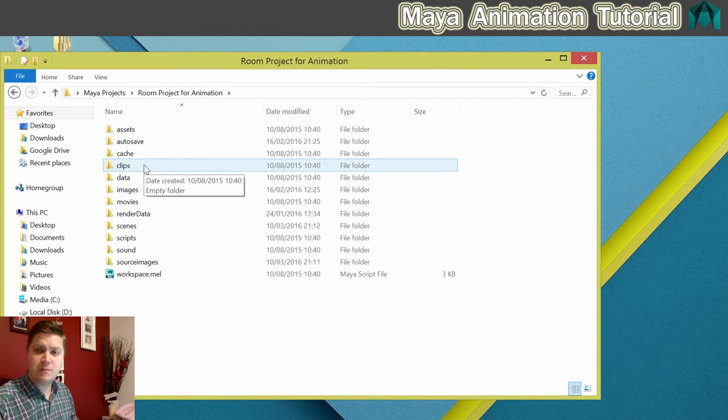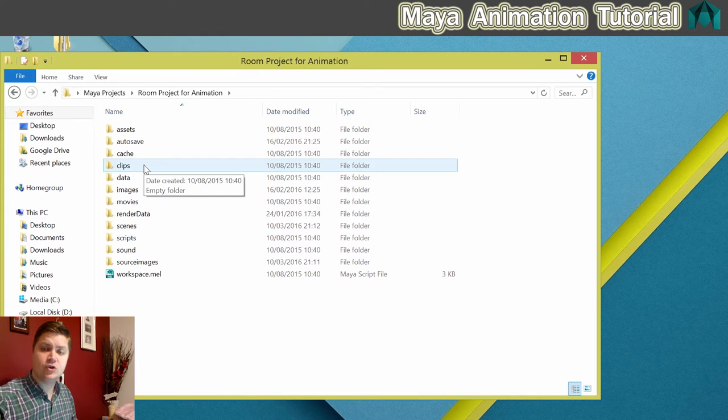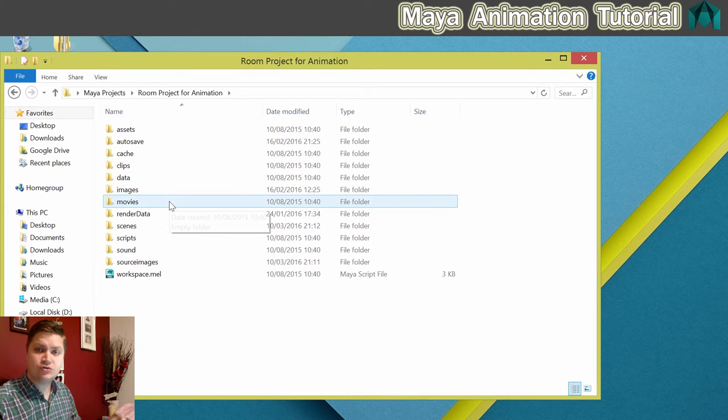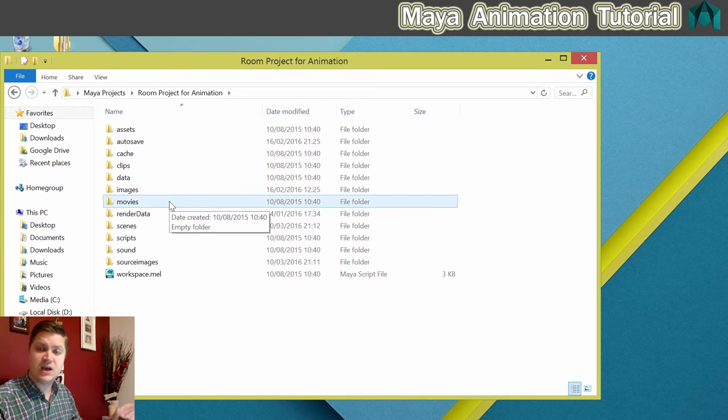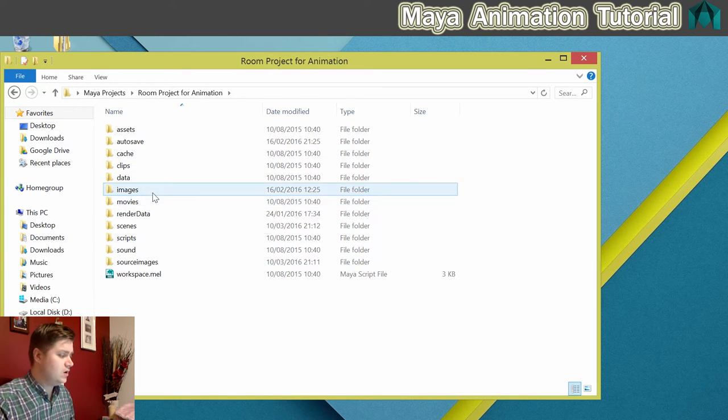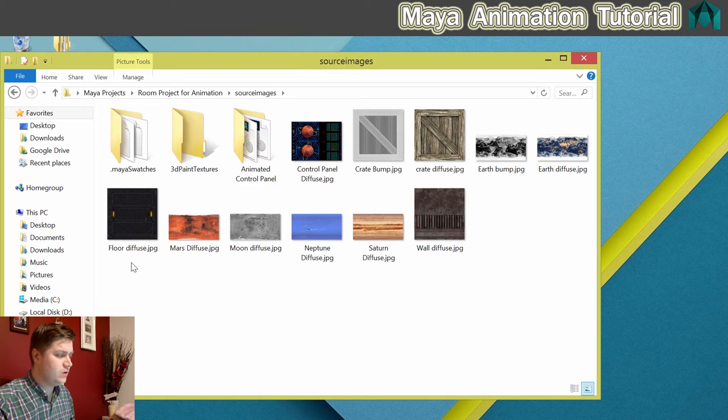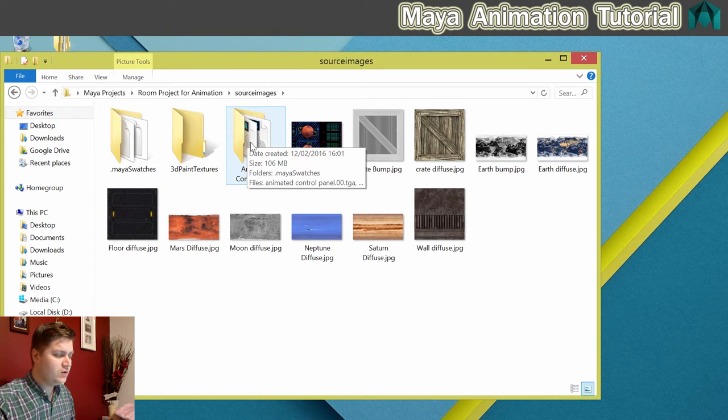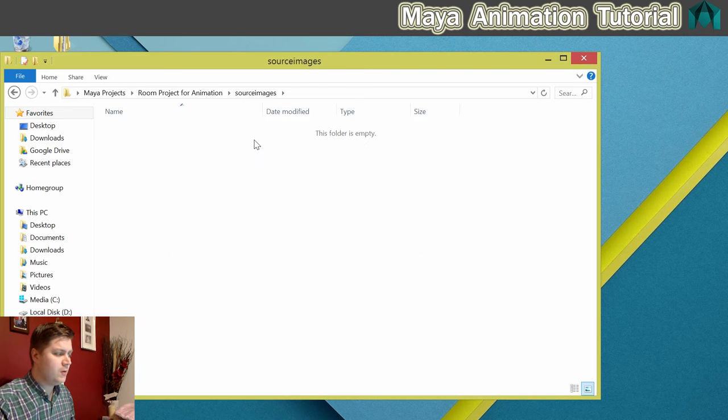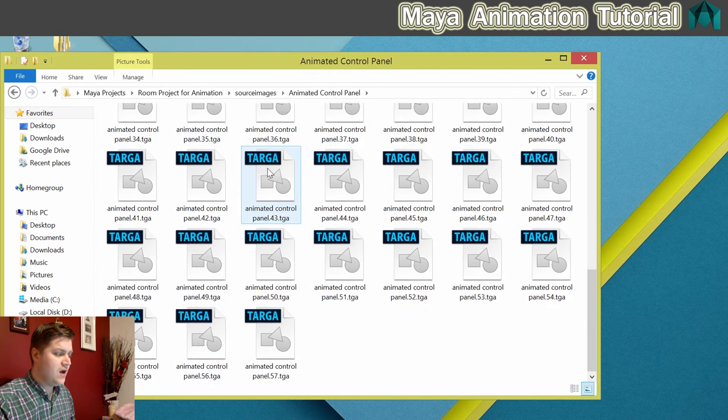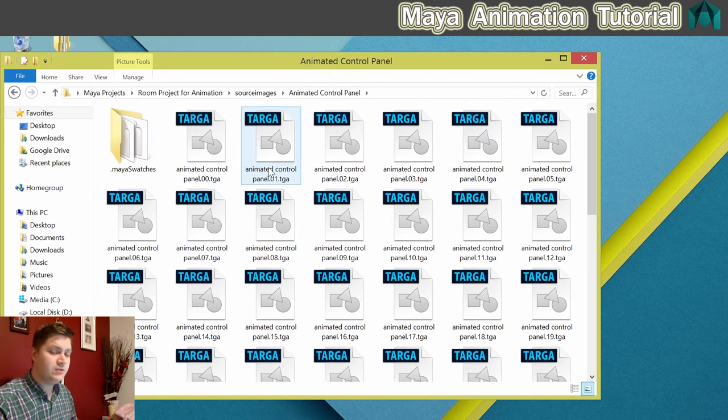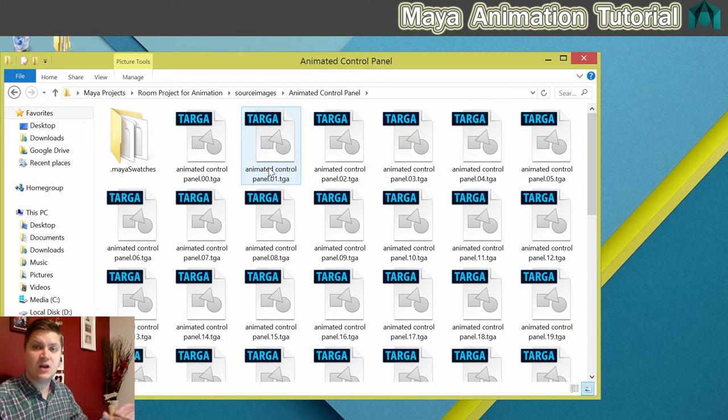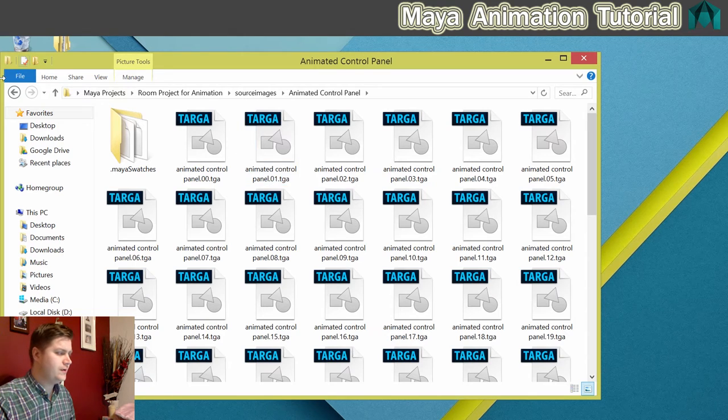Now if you're one of the people that has done my modeling tutorial, then what I want you to do is extract the images that I've just told you to download and put them in the Source Images folder. You can see there's a folder here called Animated Control Panel, and this contains all the images we need to create an animated texture later in the tutorial.